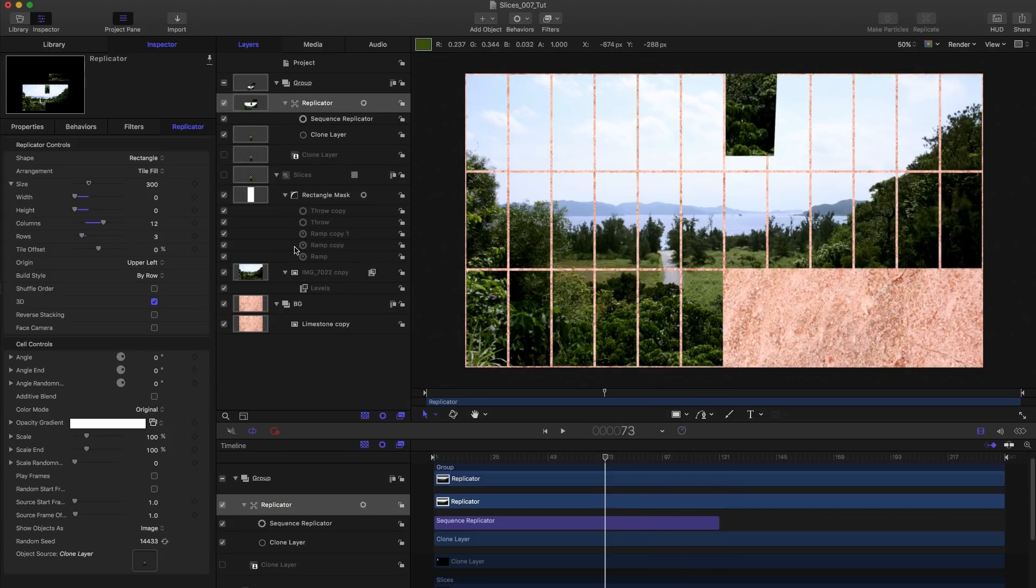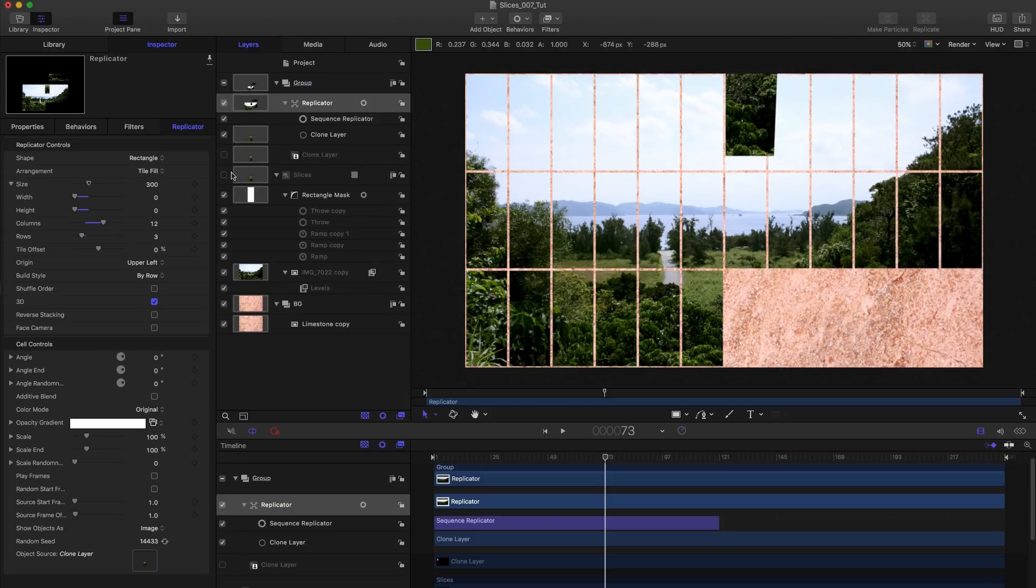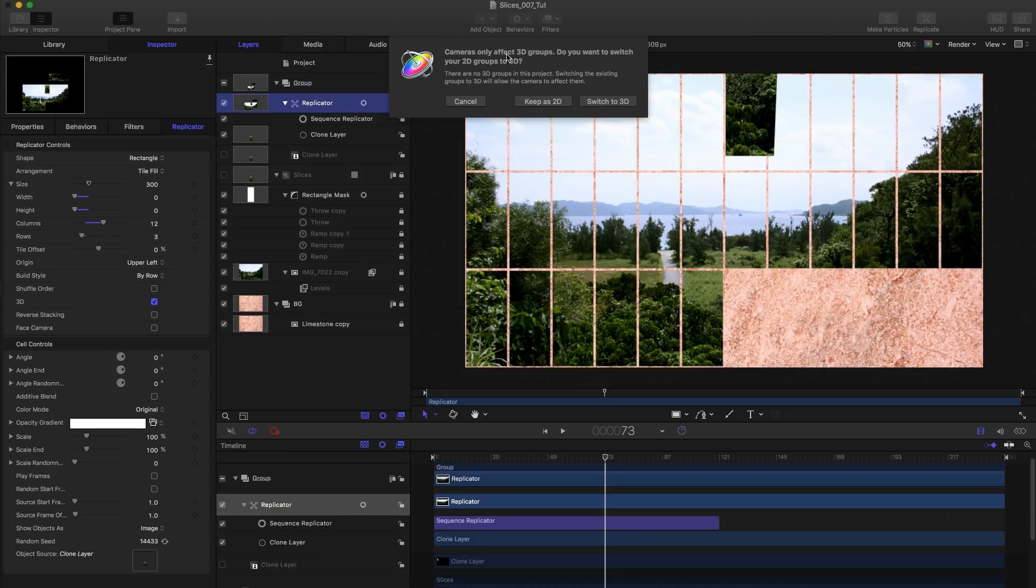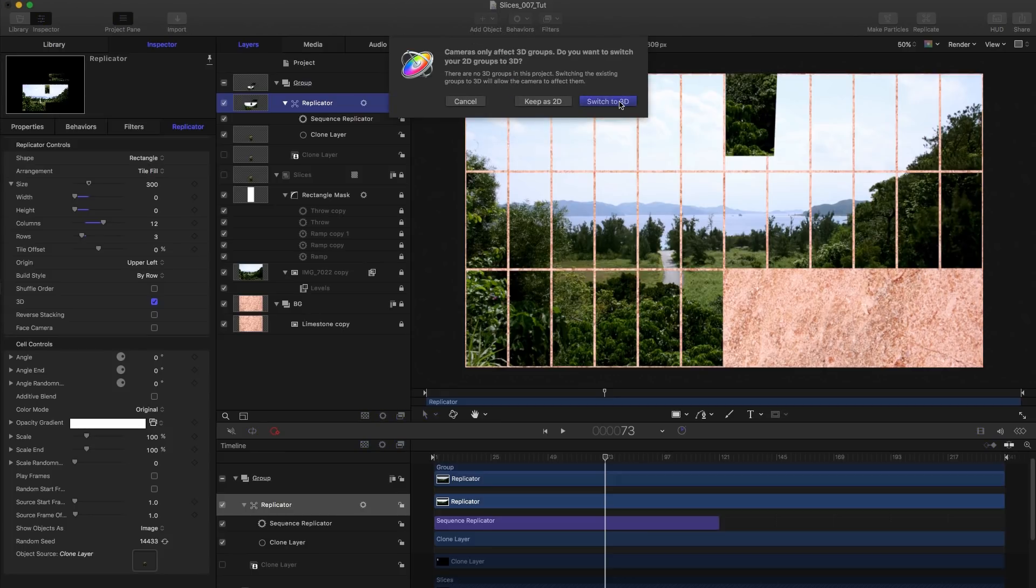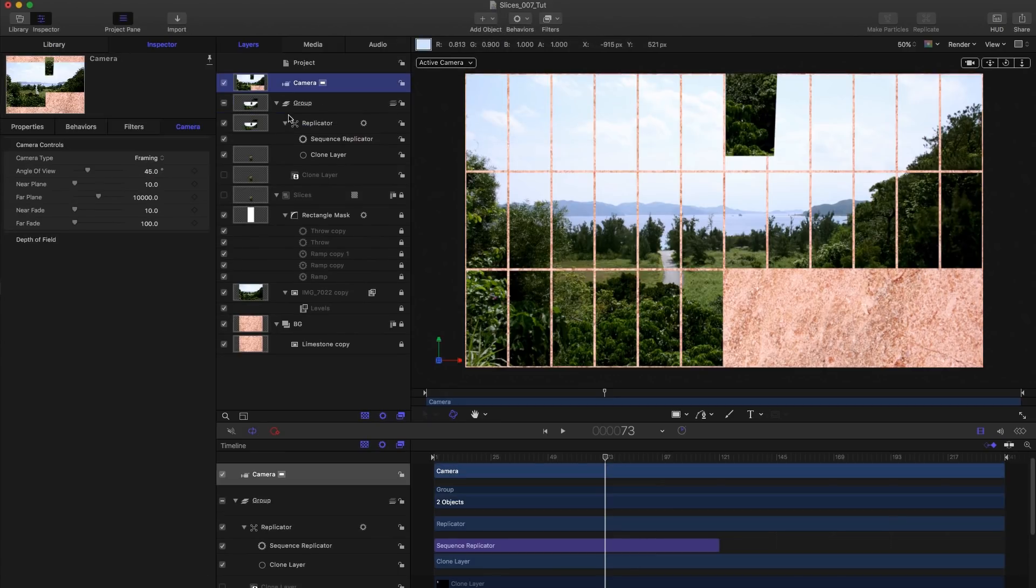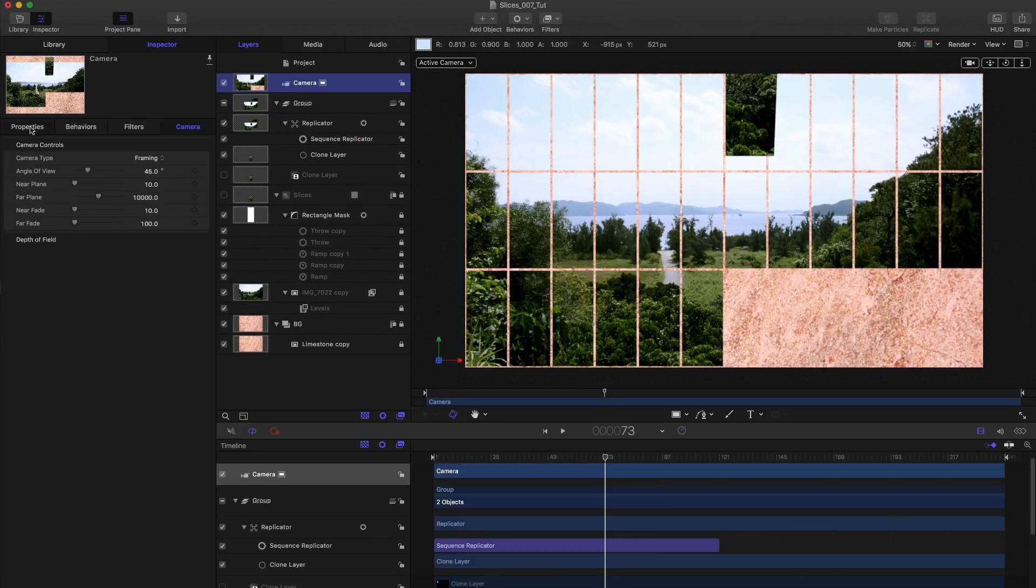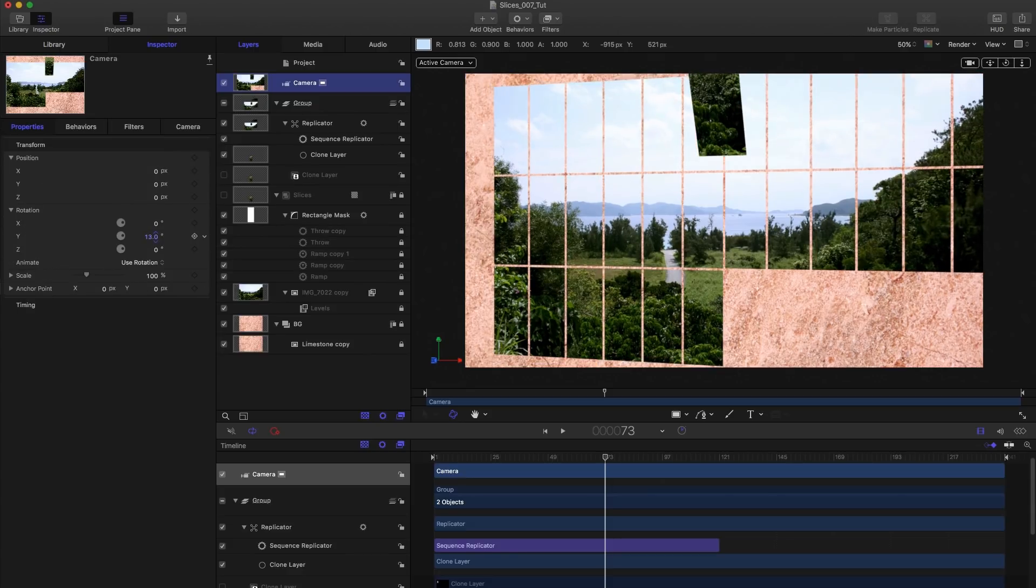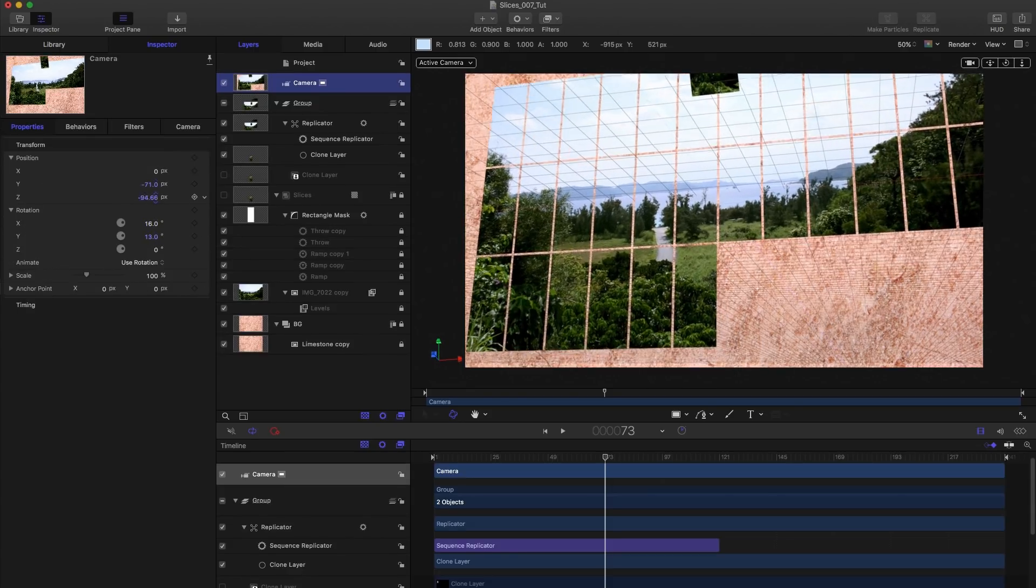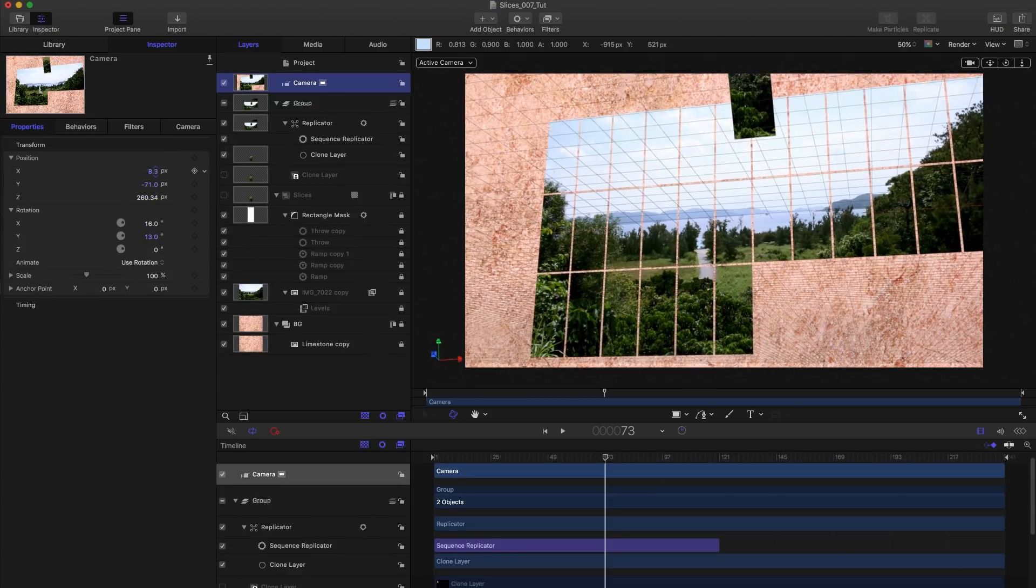So one final thing is we want to add a camera. Now, if we add a camera now, everything's going to go horribly wrong. What we need to do is we need to make sure we lock our slices group before we do that. So I'm going to lock that, also going to lock my background because I don't want that affected by the camera. And now we can come to add object camera. We can say yes, switch to 3D because we want our replicator group to be 3D and come over to the camera and line it up to taste, something like that.